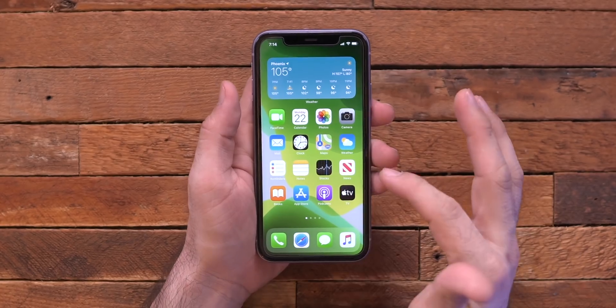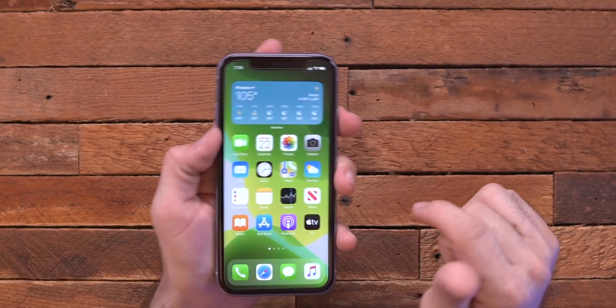iOS 14 is shaping up to be a pretty cool operating system. We're getting some features that, honestly, should have been there a long time ago, but at least we're getting them now. And I like how well-rounded everything is. This wasn't a huge update in terms of completely redesigning everything, but I think that they made a lot of great improvements here within the operating system.